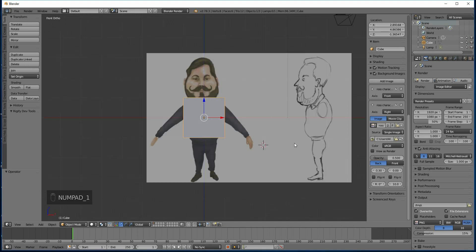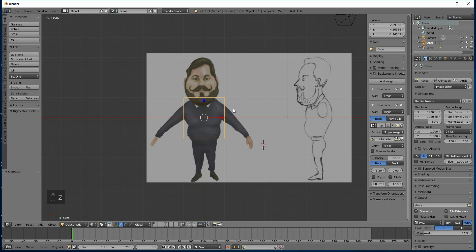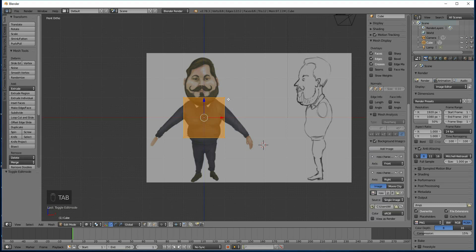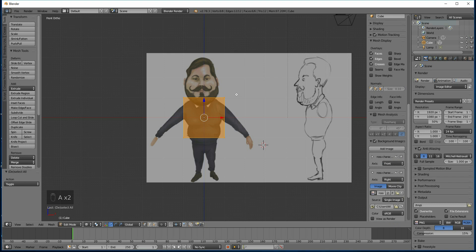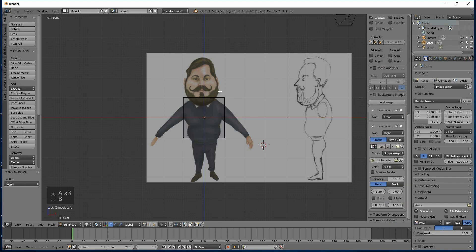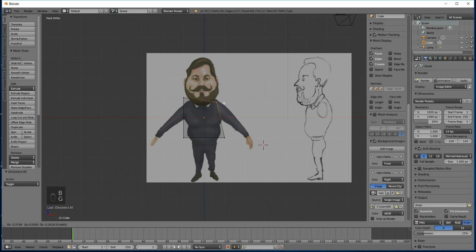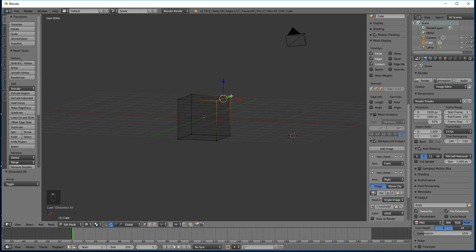If I press Z on my keyboard that will go to wireframe, and press Tab to go into edit mode of this cube — it's the default cube. If I press A it will deselect everything, and A again will select all. So A to deselect, press B to box select, and I can start moving my vertices around. That's what I'm going to be using a lot: A, B, then select my vertices — that will make sure I select the one in the background as well.